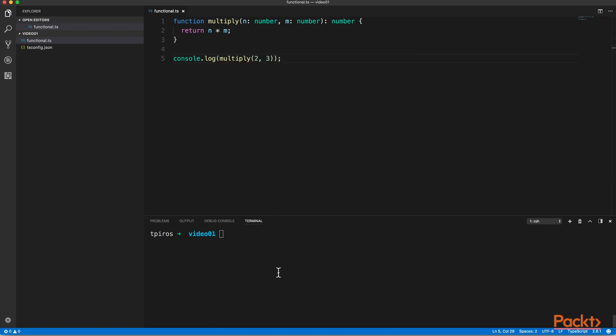So no matter what we do, if we pass in 2 and 3 as the arguments, we will always get 6 as the answer. Remember, pure functions will always produce the same output, given the same inputs.